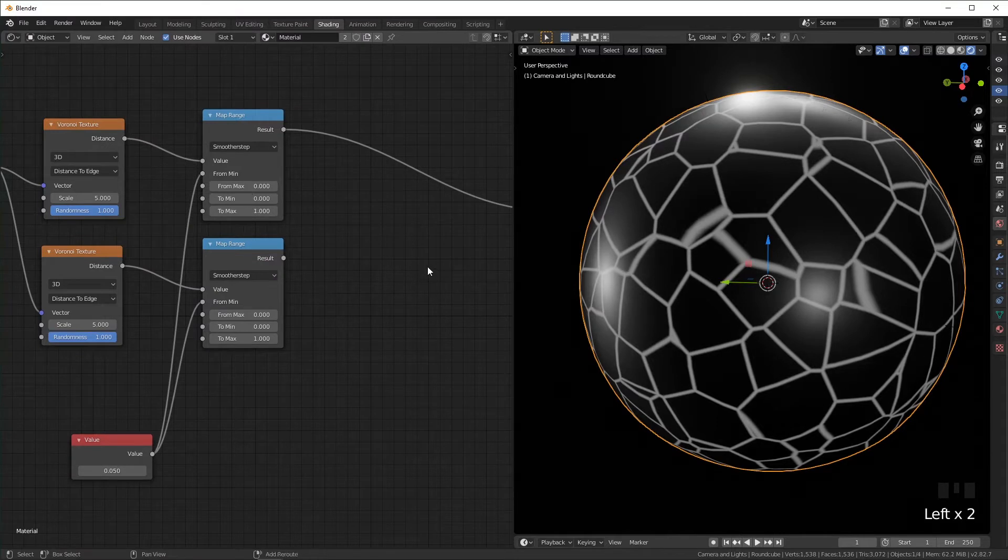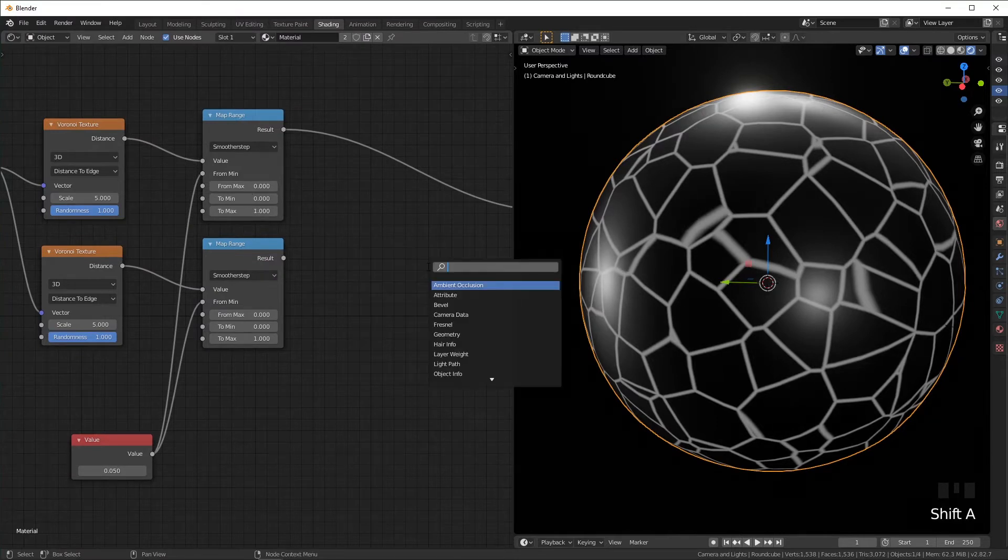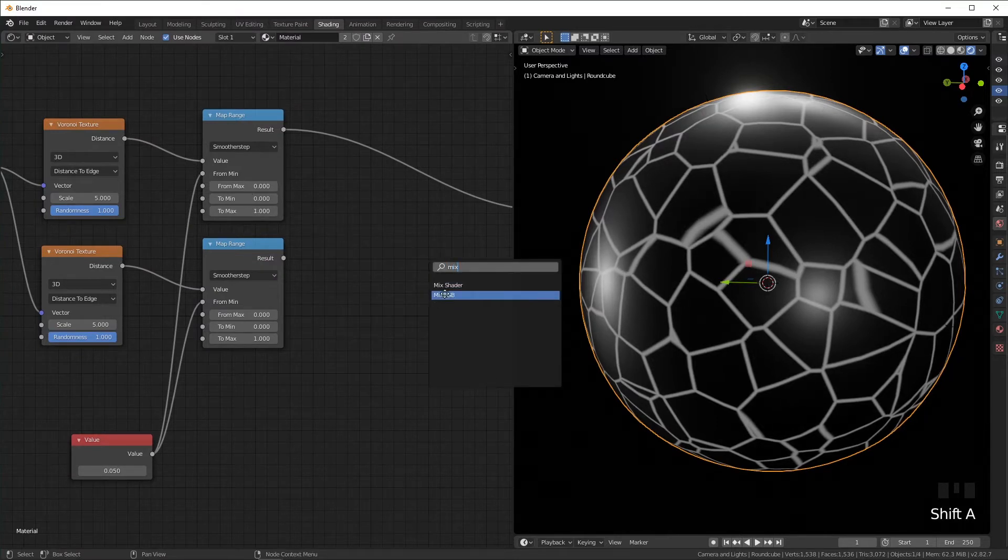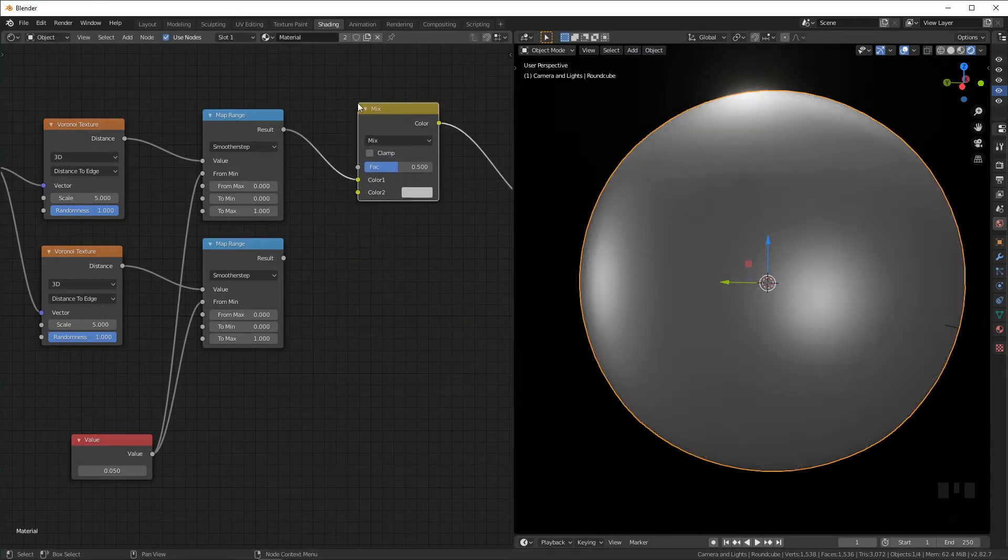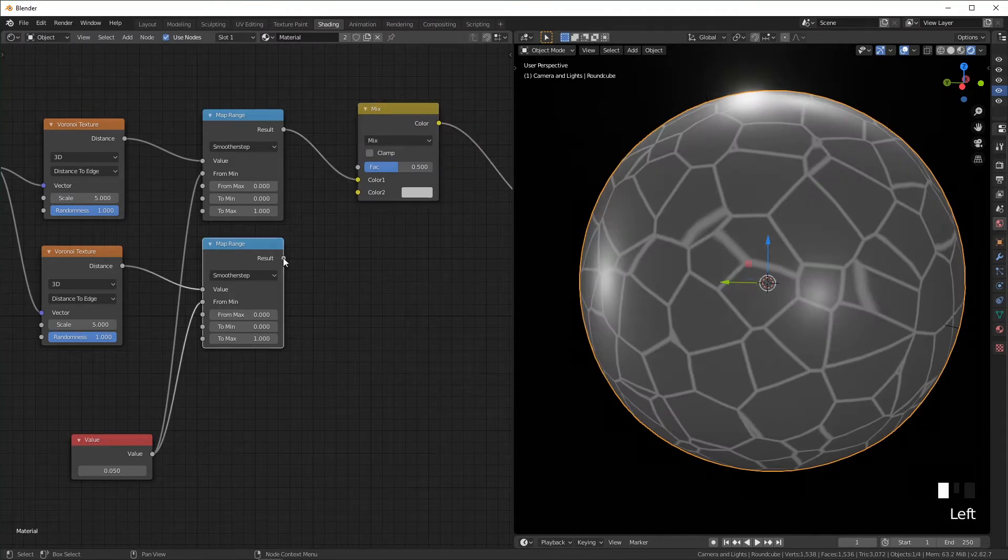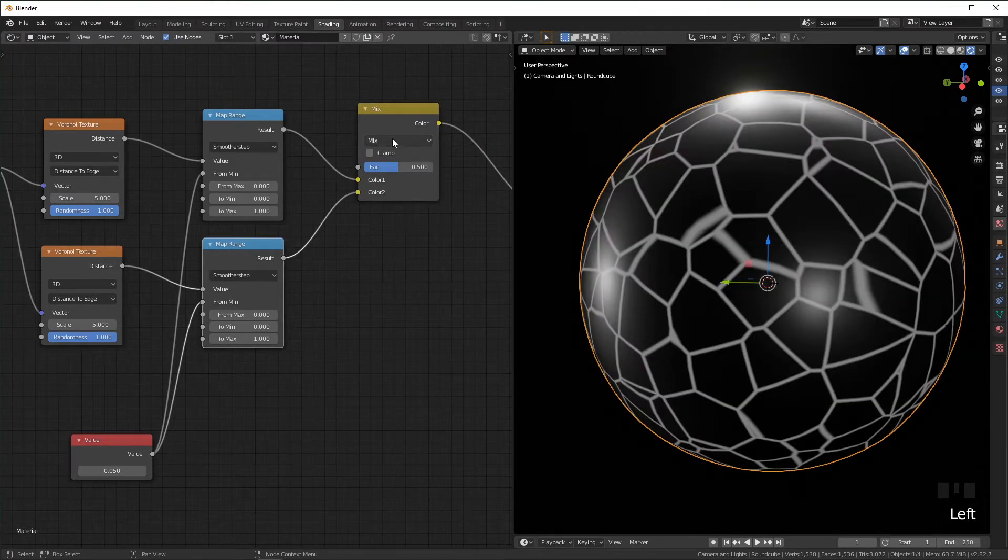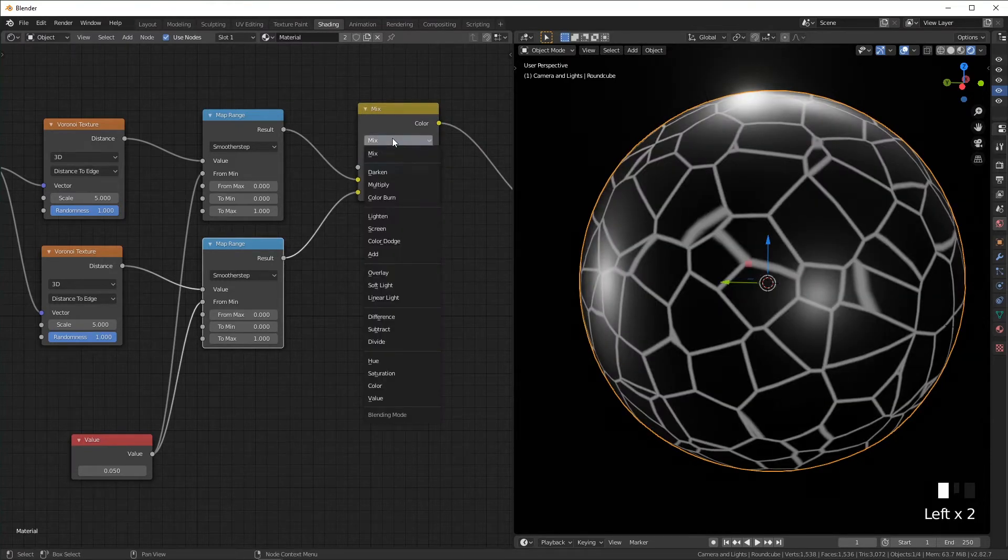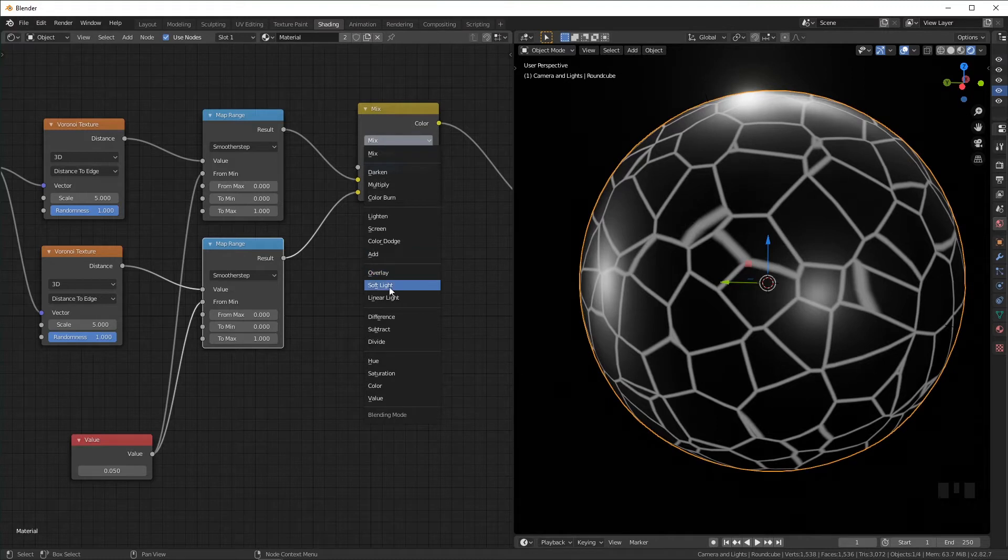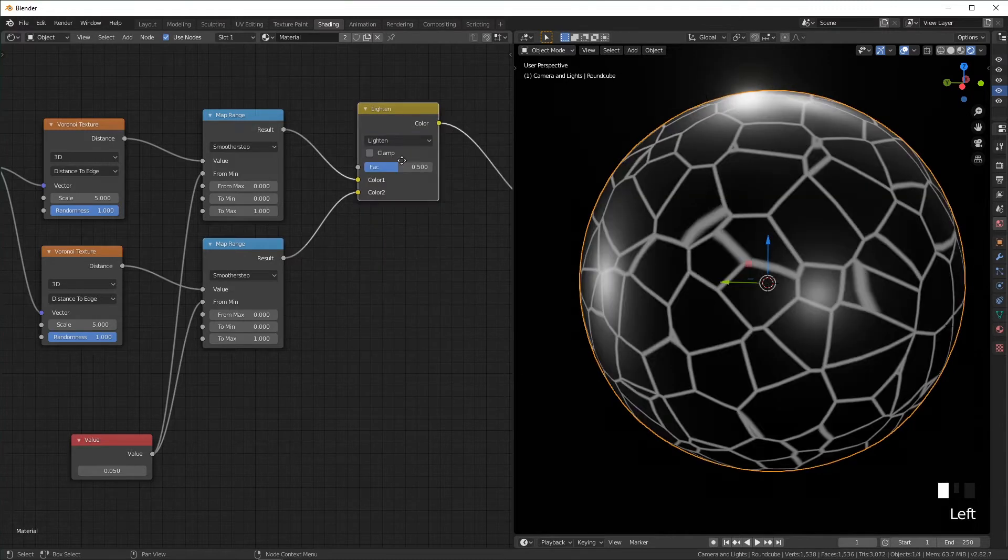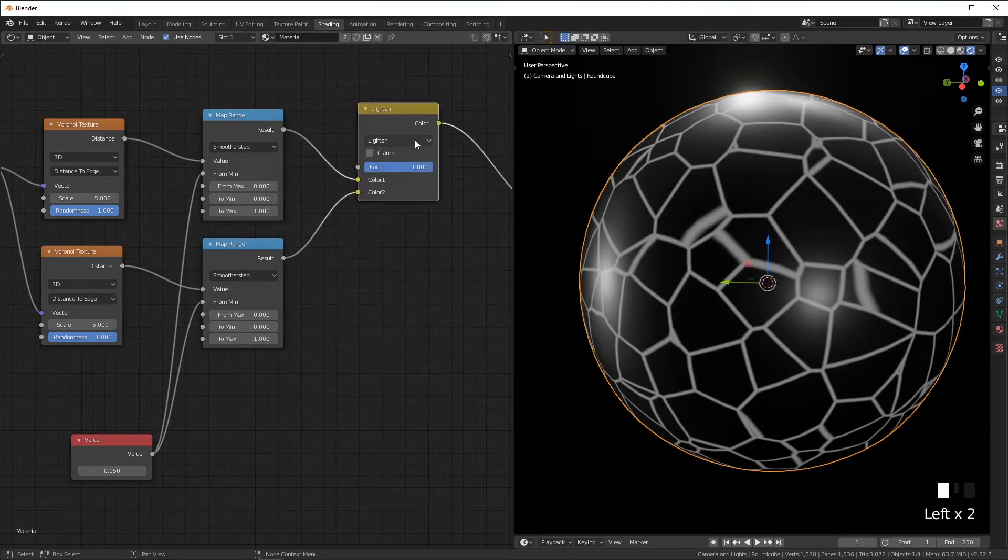Next we just need to mix these two together, so I'm going to add a mix RGB and plug both of these in. And the best one that worked for this for me was lighten, and you can just crank this up all the way.